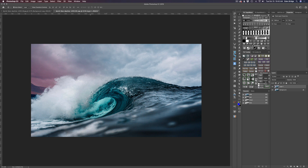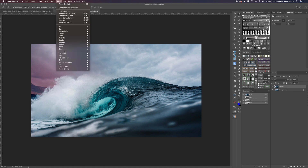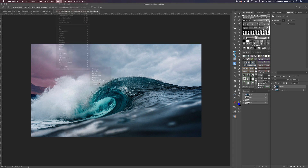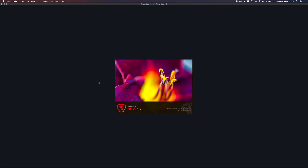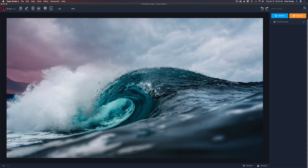Let's come up to our menu bar and click on Filter, come down to Topaz Studio, and find Topaz Studio 2 and give that a launch. Now that we're inside of Topaz Studio 2, let's take a look at the smudge filter.